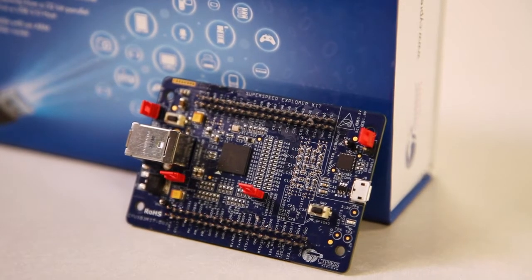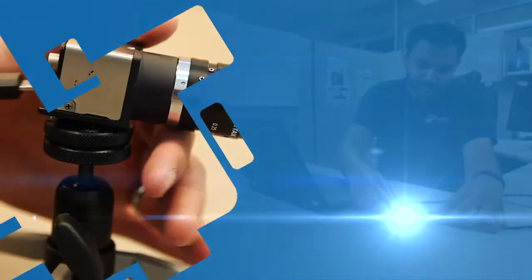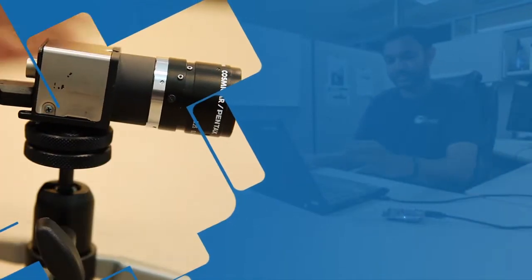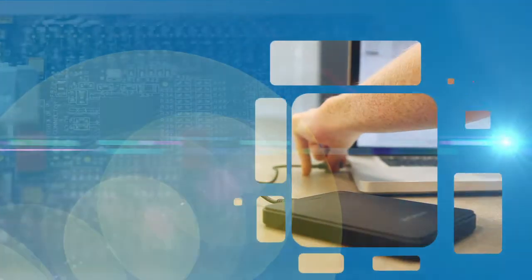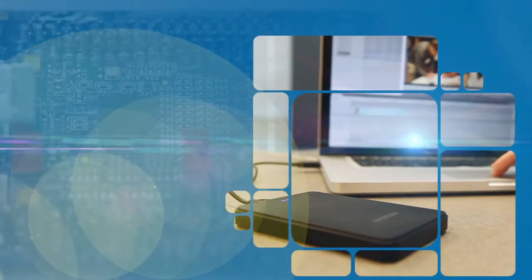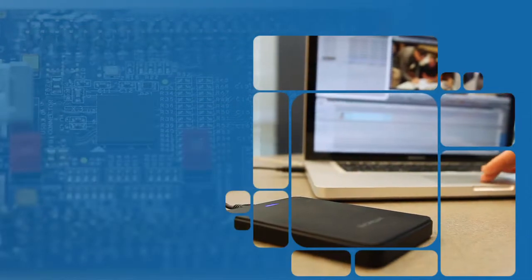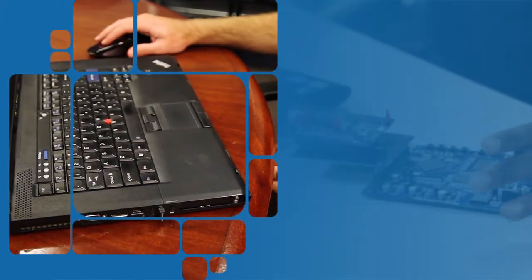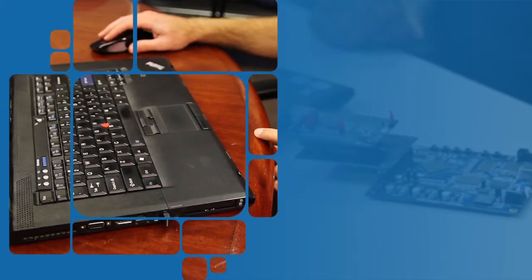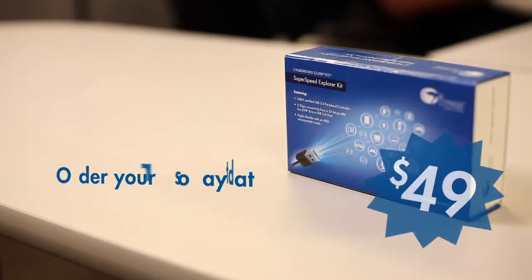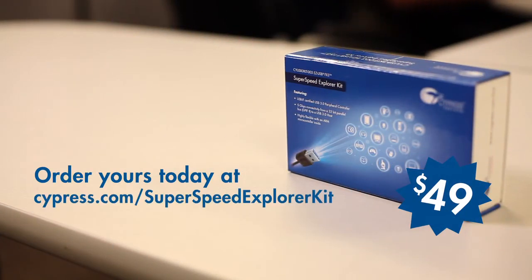The FX3 SuperSpeed Explorer Kit is a new platform that will truly enable you to quickly solve your USB 3.0 design challenges by utilizing FX3's unmatched programmability and flexibility. All this for only $49.